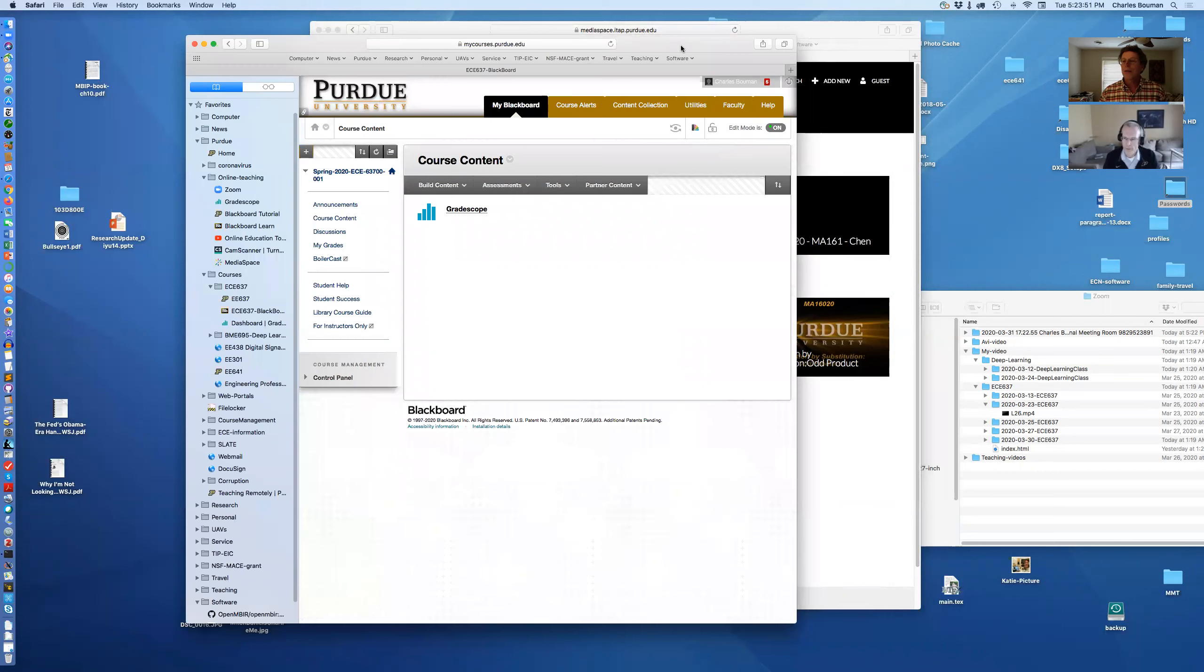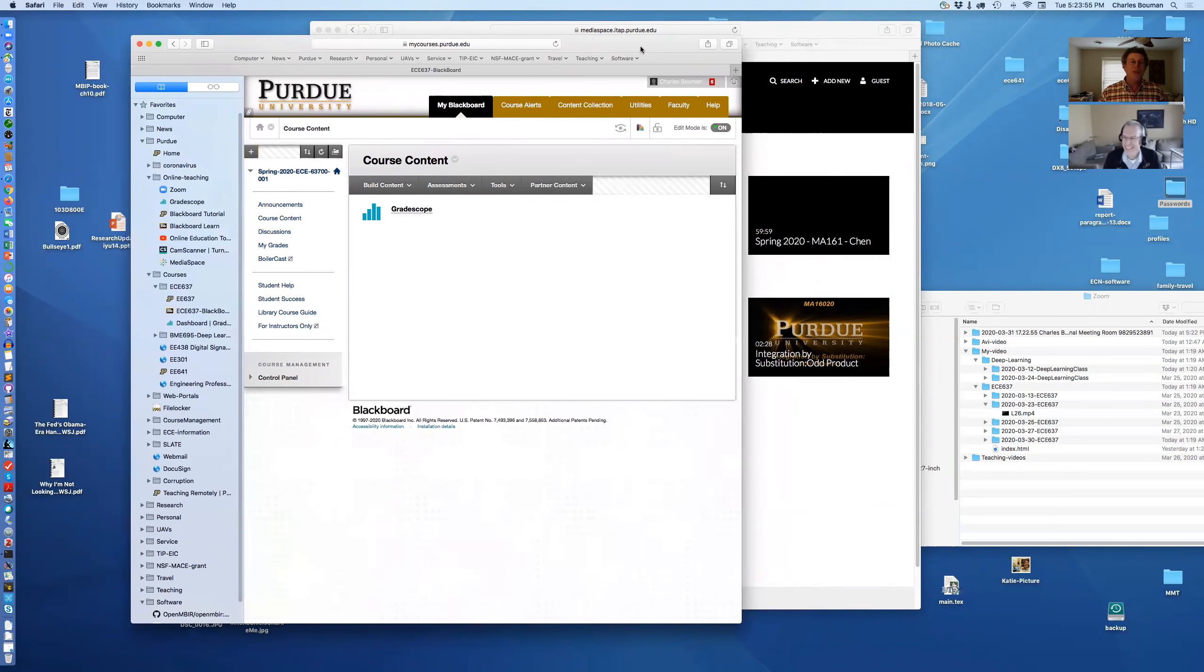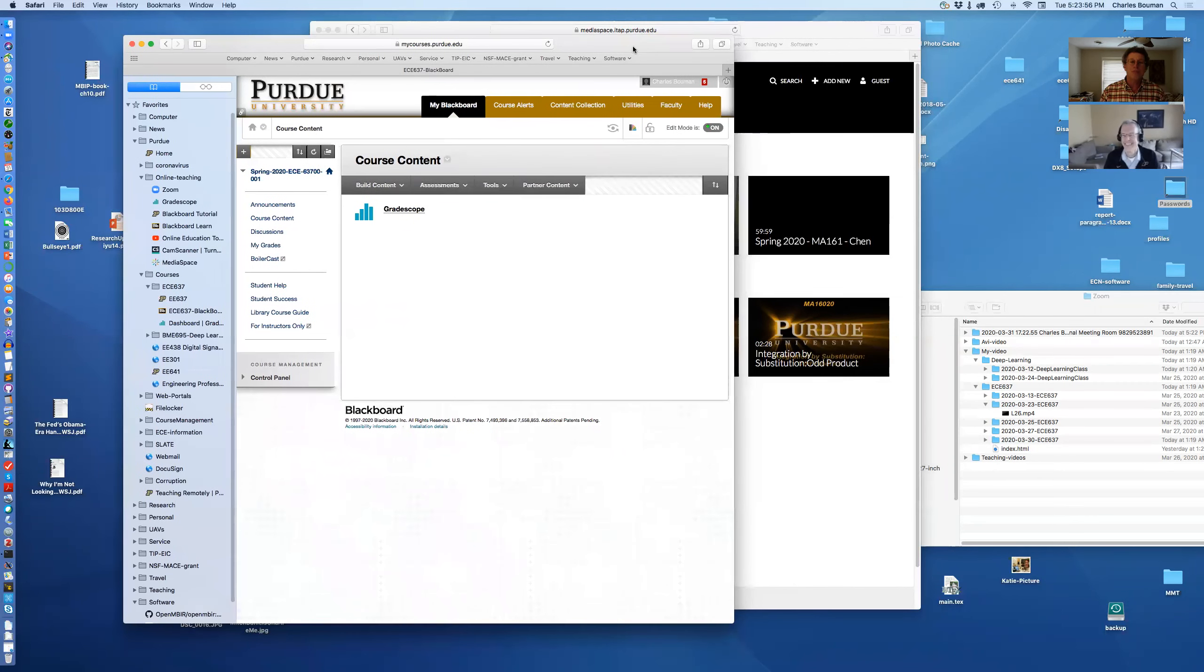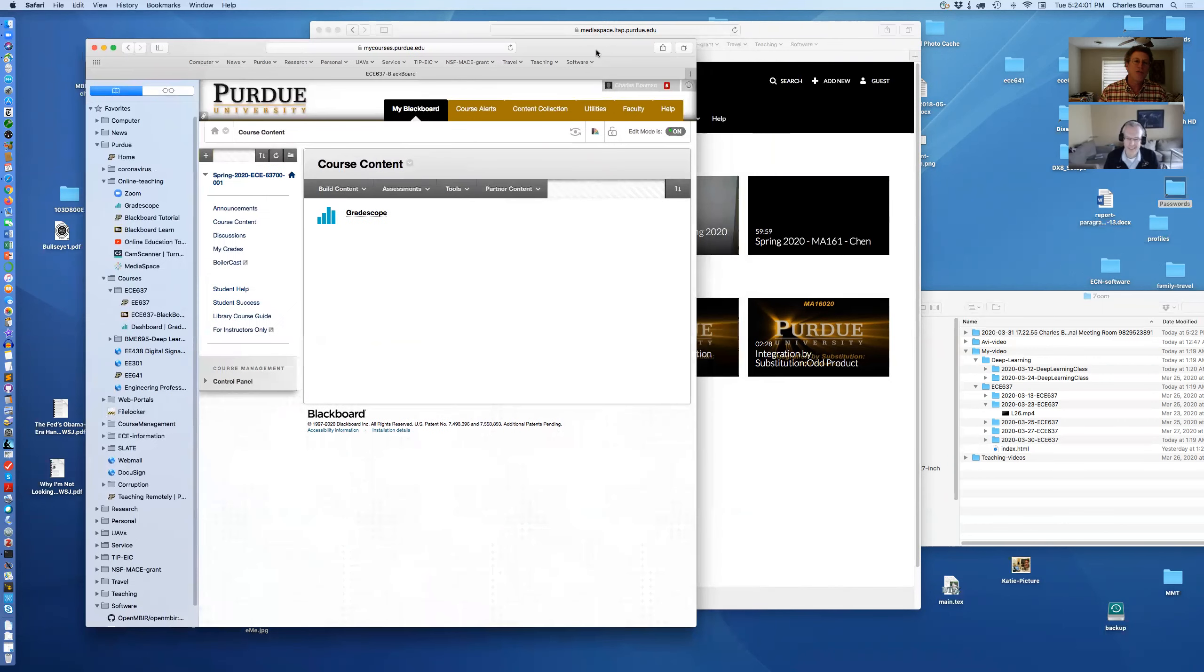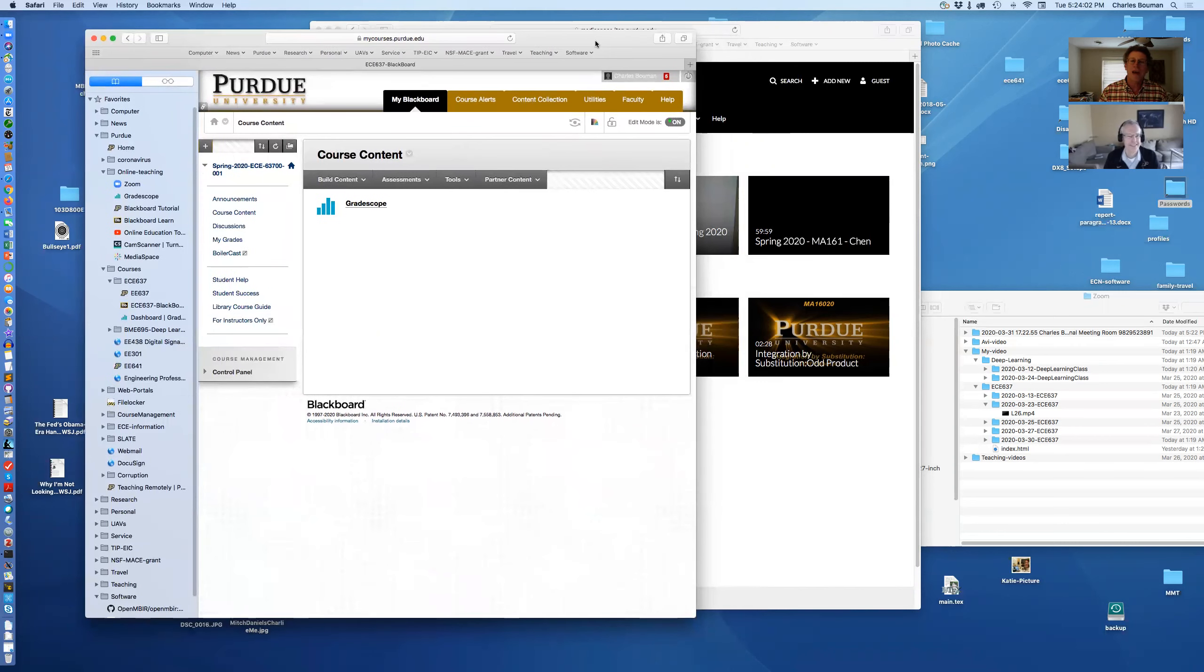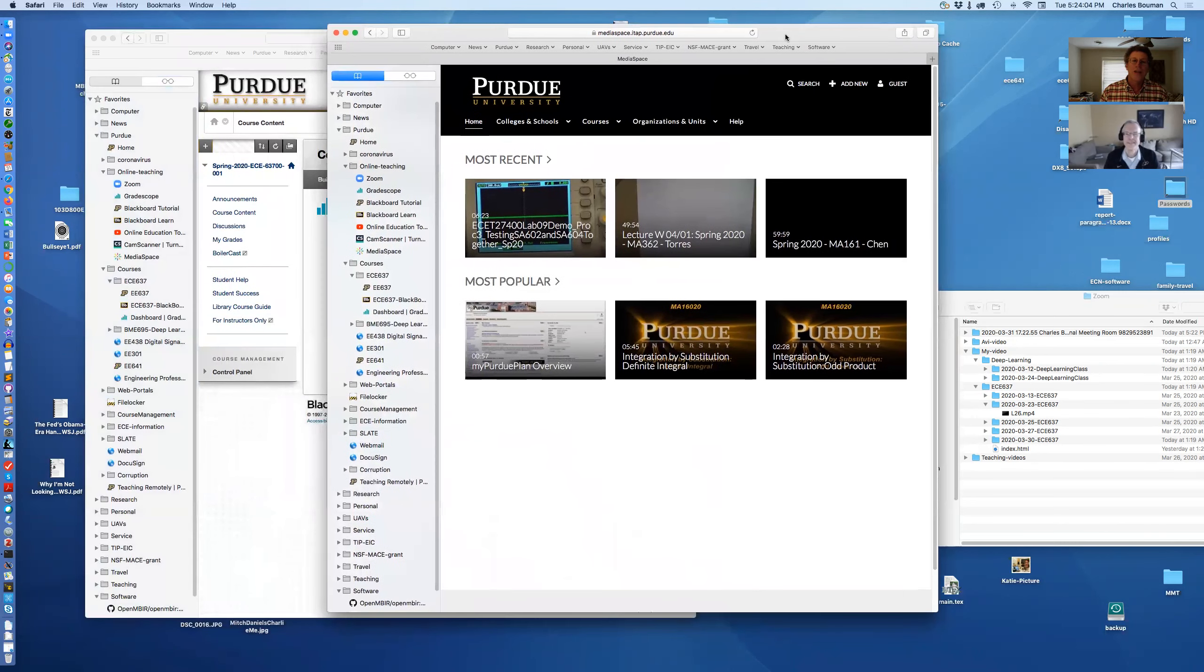Your friend will say, no, don't do that. Because Blackboard can only hold how much, Greg? Two gigabytes. Two gigabytes. You'll fill that up fast. I mean, with a few lectures and then you'll be stuck.